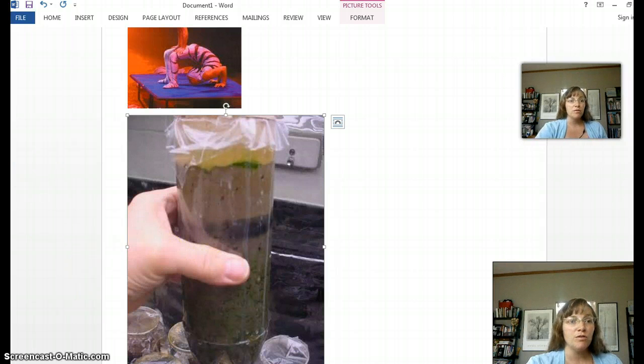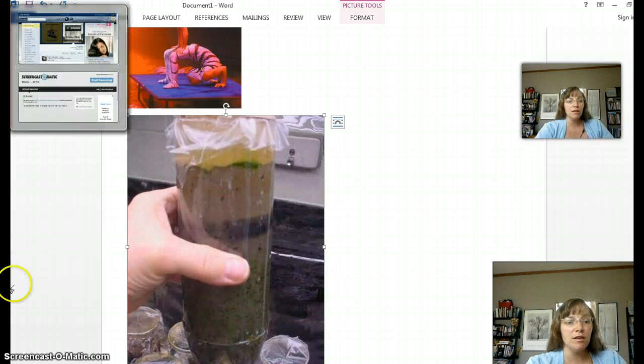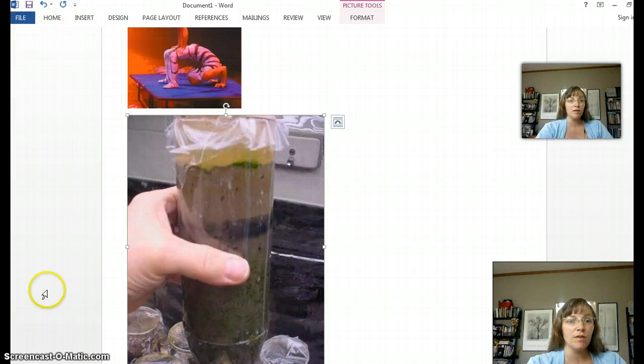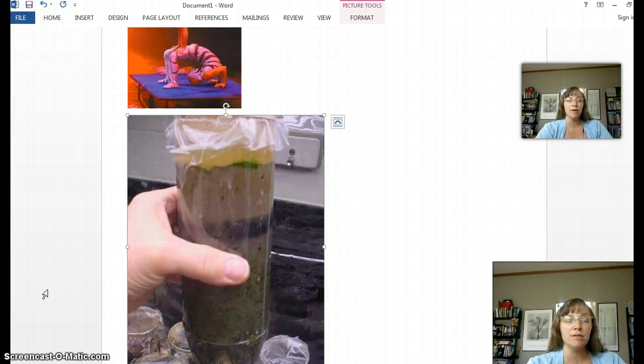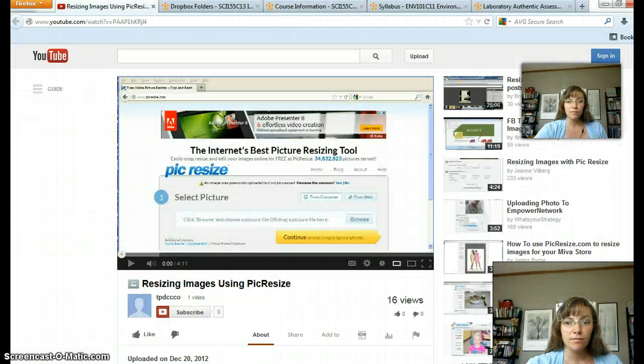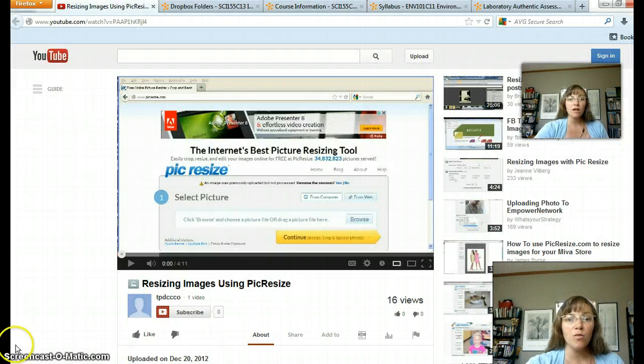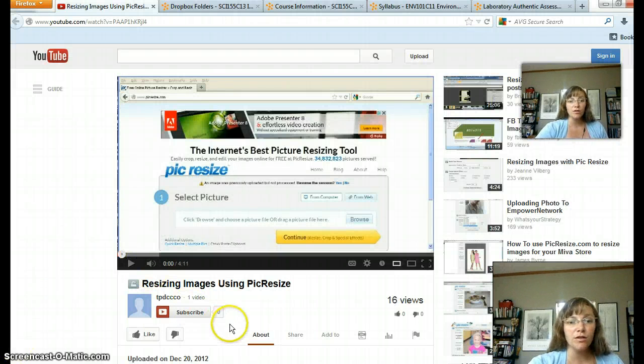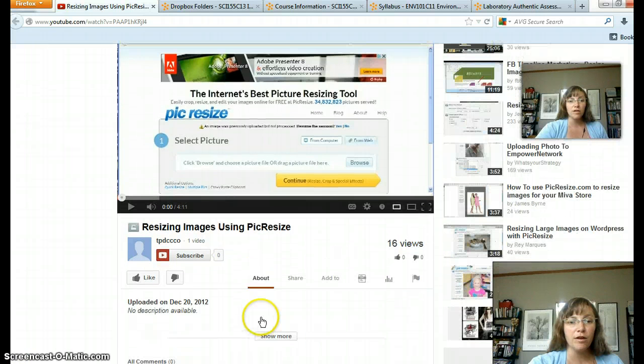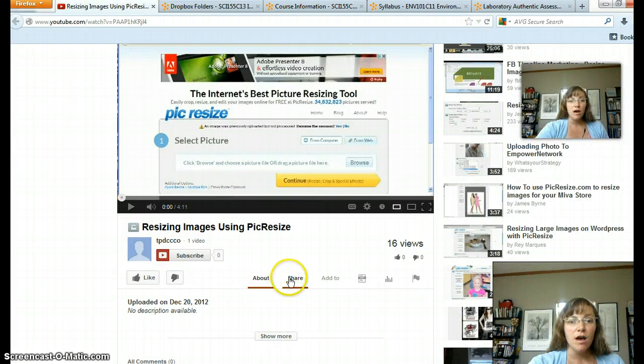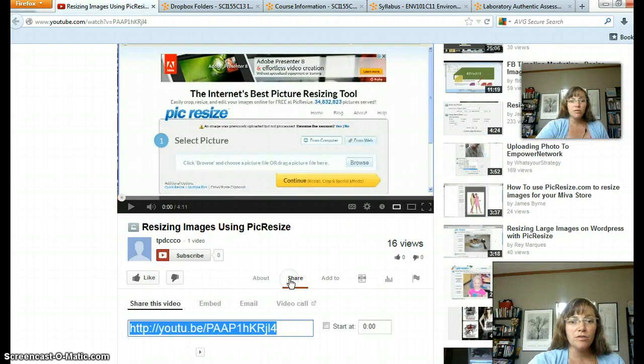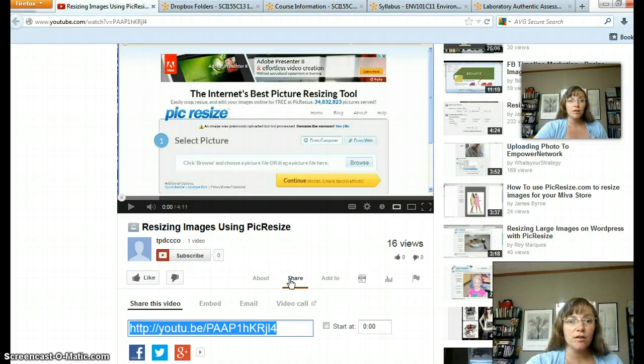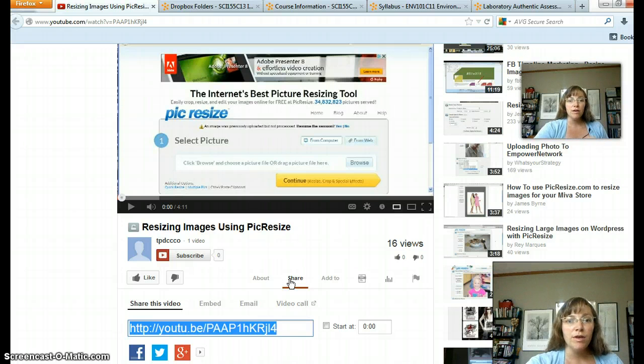If you don't have any photo workshop type program on your computer, you can watch this tutorial by our Training and Development team about using a free software on the internet called PicResize.